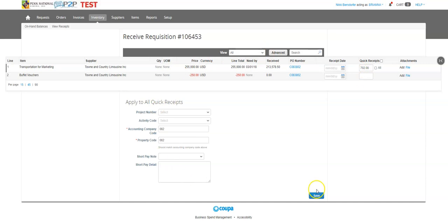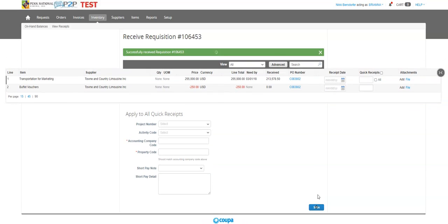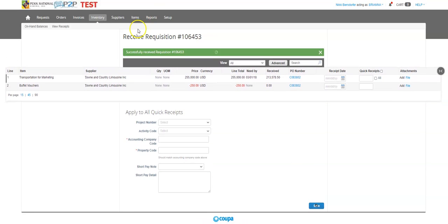So once I'm done and I've selected my options, I hit save. The system is going to give me a green bar saying you've done this, you've received, awesome.